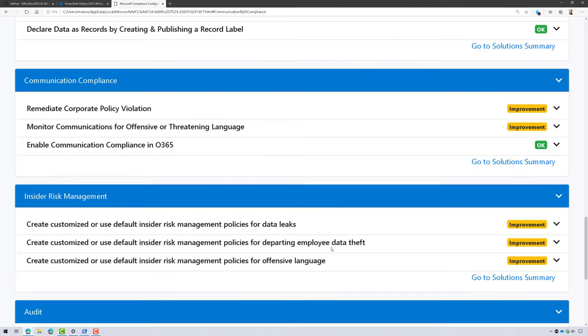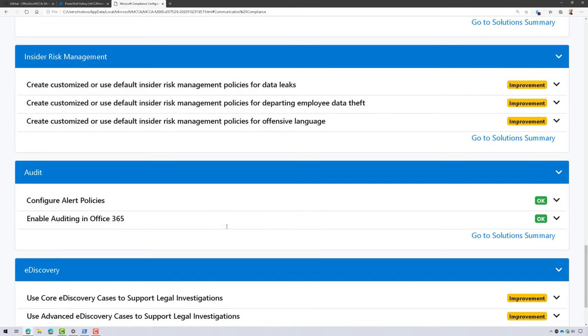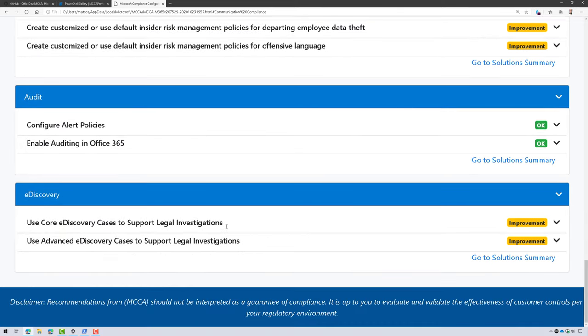And I may also want to look at insider risk management to see if there's any nefarious employees out there trying to leak data or steal data. So again, this is really awesome.